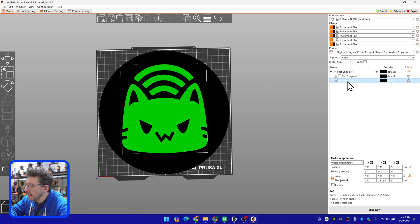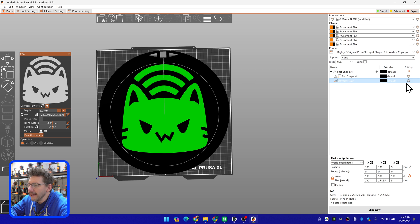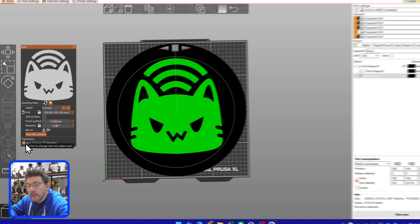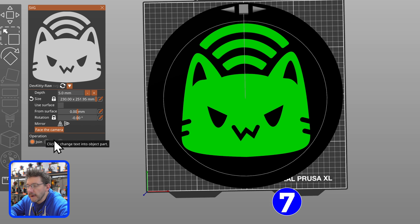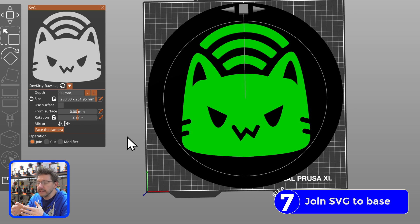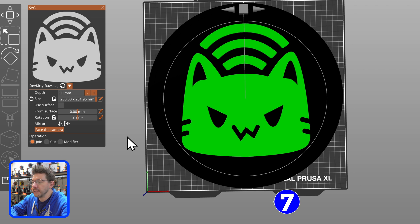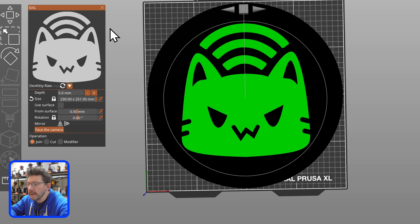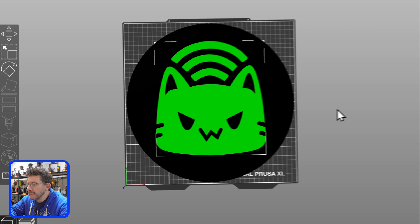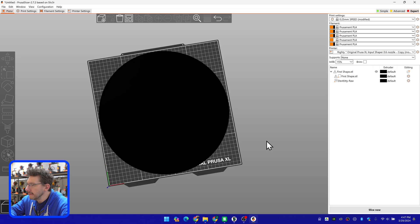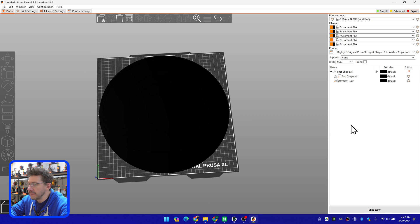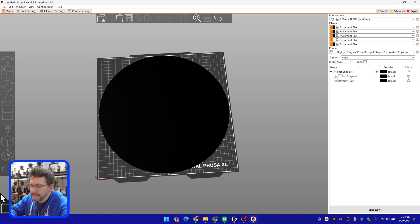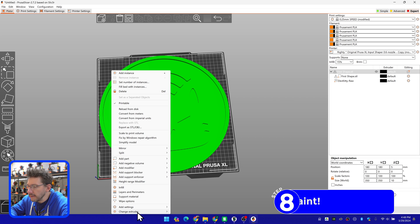So if we go to that SVG there. Edit SVG. So we've got operations here. We've got join, cut, or modifier. We're going to join it. Which means it's going to create this SVG as geometry that will join to whatever it's touching. And it's going to be the bottom. There it is. You can't really see it. But now we're going to paint it.